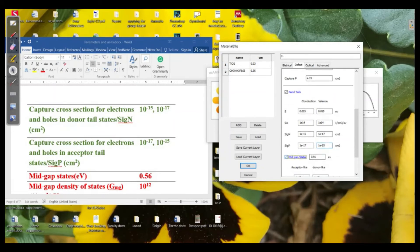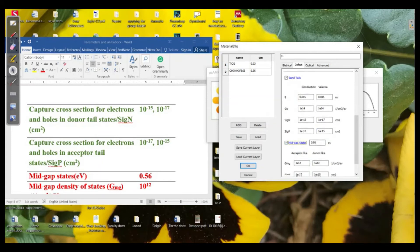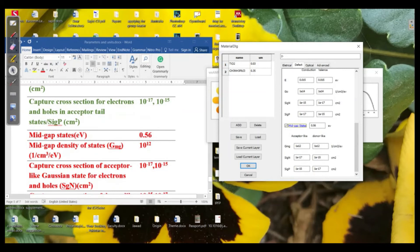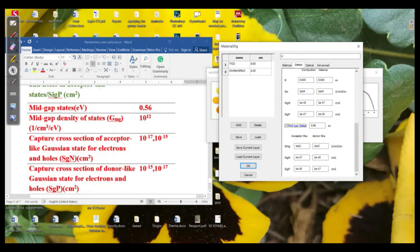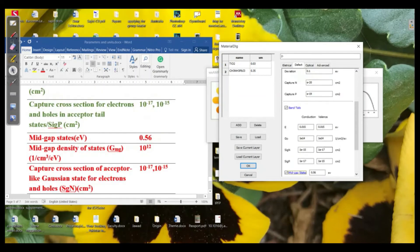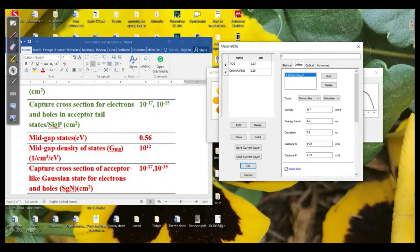Then we have mid-gap states. The mid-gap energy level is about 0.56 eV and the mid-gap ground state density is 10¹². The capture cross-section for acceptor-like mid-gap states is 10⁻¹⁷ to 10⁻¹⁵ for electrons, and 10⁻¹⁵ to 10⁻¹⁷ for holes. We have defined the donor-like defect states here. If we want to add acceptor-like states, we just click the acceptor-like button and enter all the corresponding information. We must define both donor-like and acceptor-like defect states for this material.